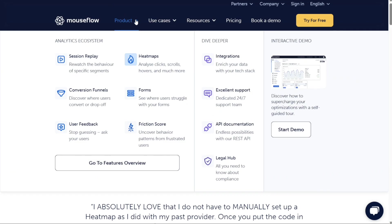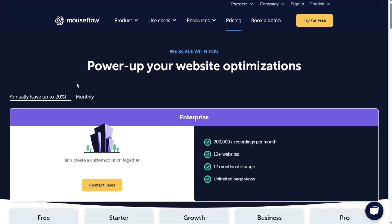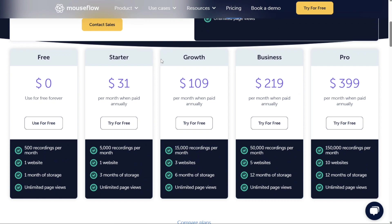MouseFlow also has the option to record all of your website's users or only a percentage of them. In terms of pricing, MouseFlow has five paid plans and offers a slightly better price to user recordings ratio. On the other hand, Hotjar stores data longer for their free and cheaper plans.